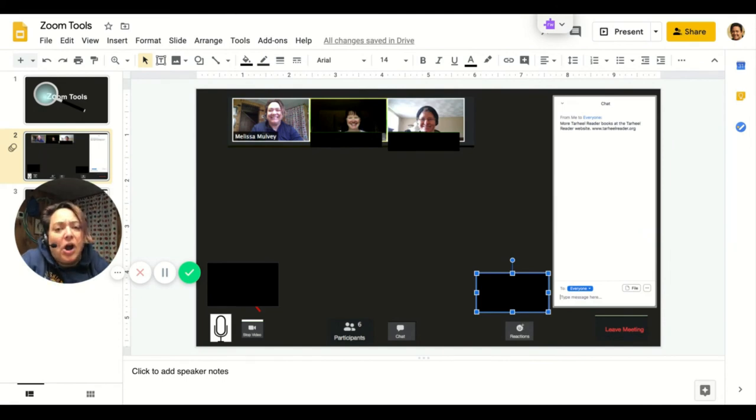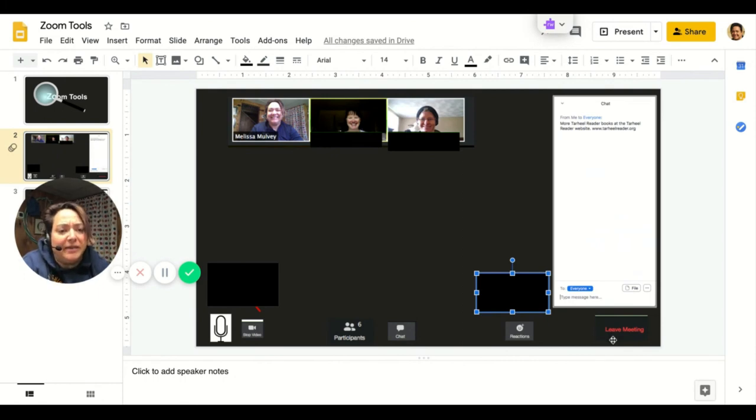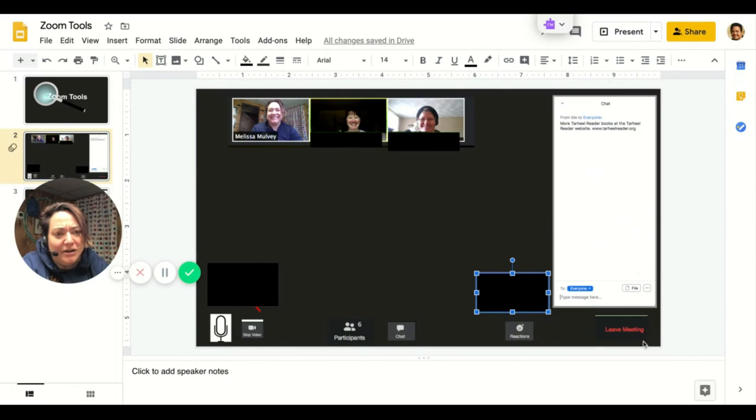When you're all done with your Zoom meeting and you're ready to end the call, you can use the button that says leave meeting. On some devices it's down here at the bottom in red letters. On some devices you'll find it up here at the top.